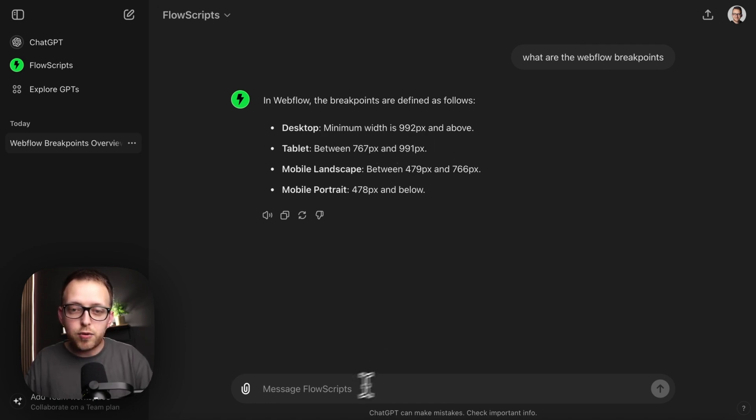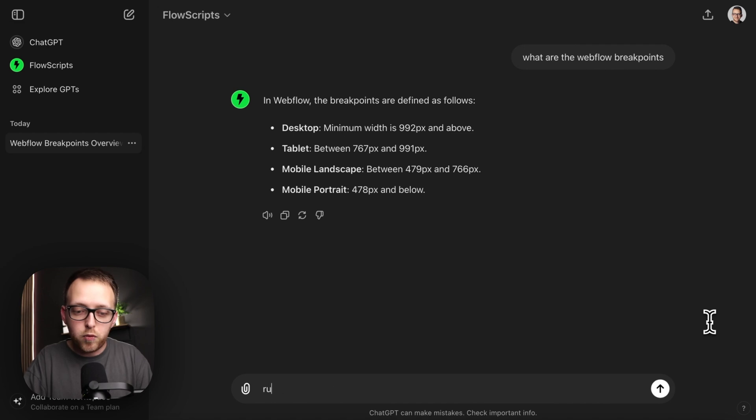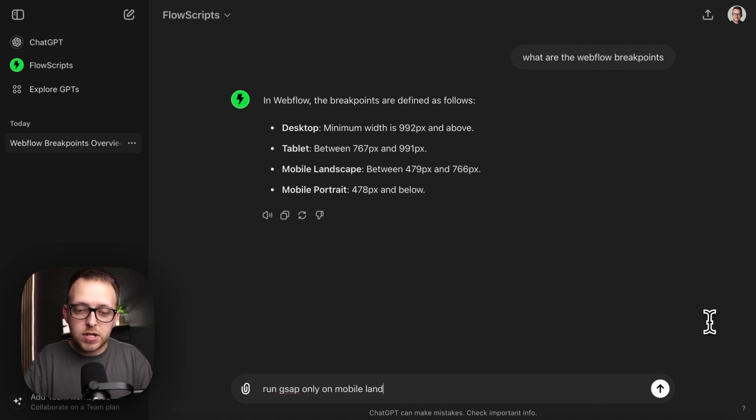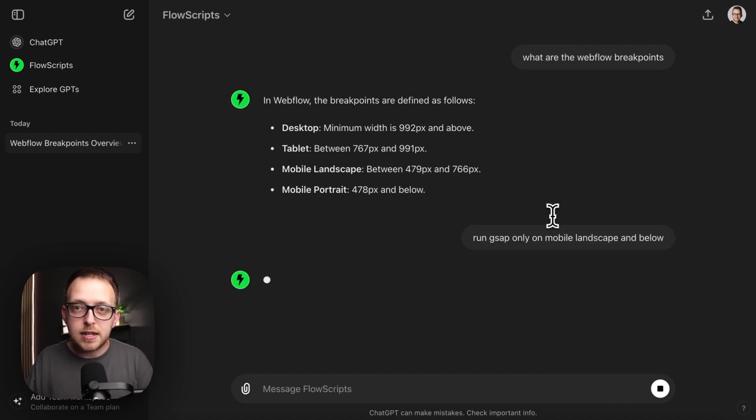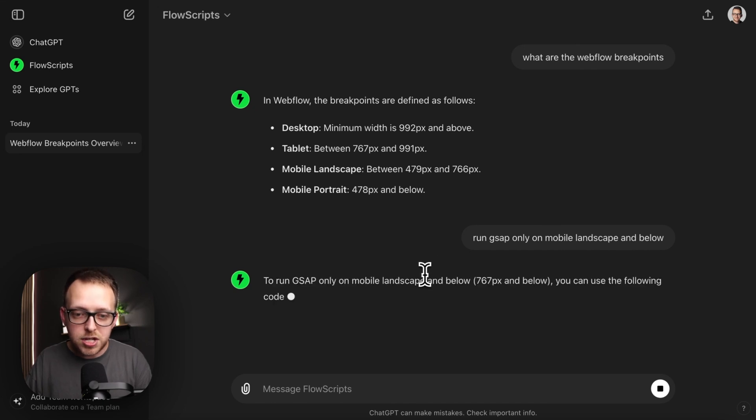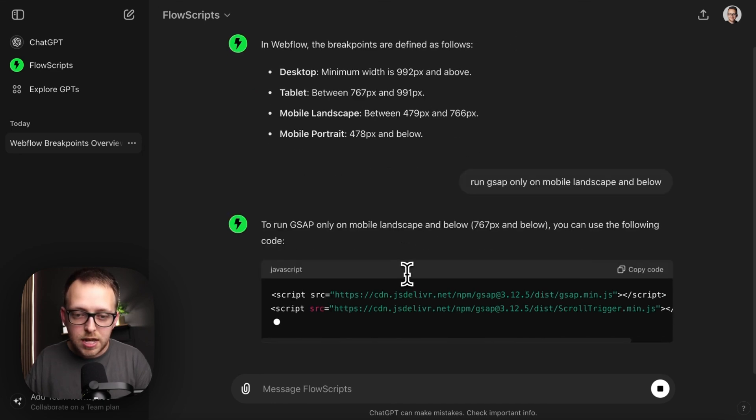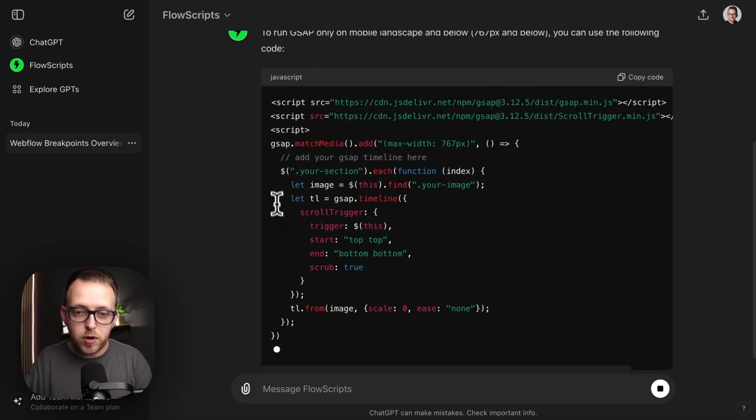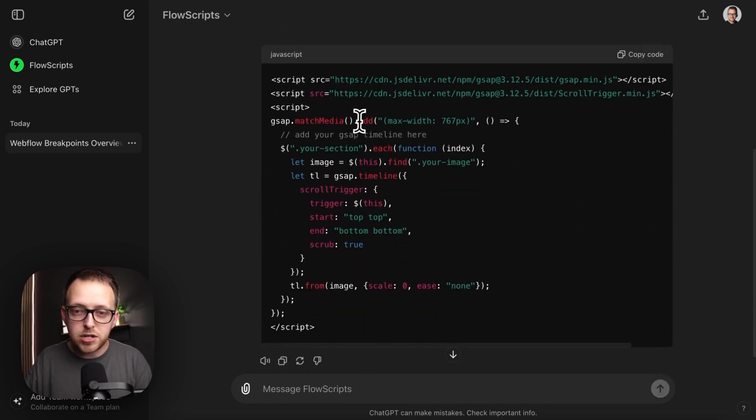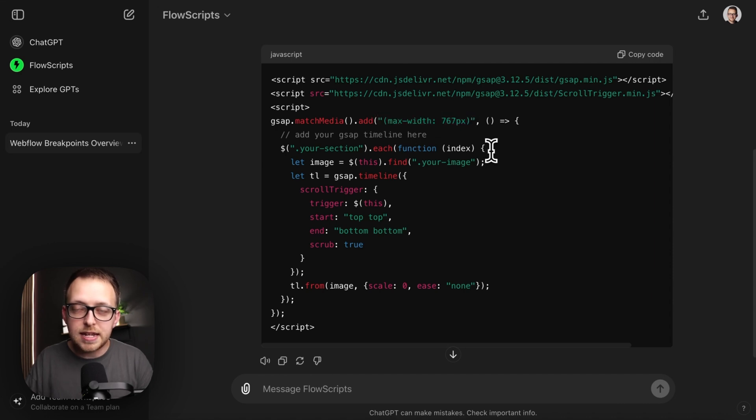And so if we want to say maybe run GSAP only on mobile landscape and below, because it knows what the Webflow breakpoints are and it knows about GSAP and all the GSAP options, it will be able to give us an example of a GSAP match media that only runs at the exact place we need it.